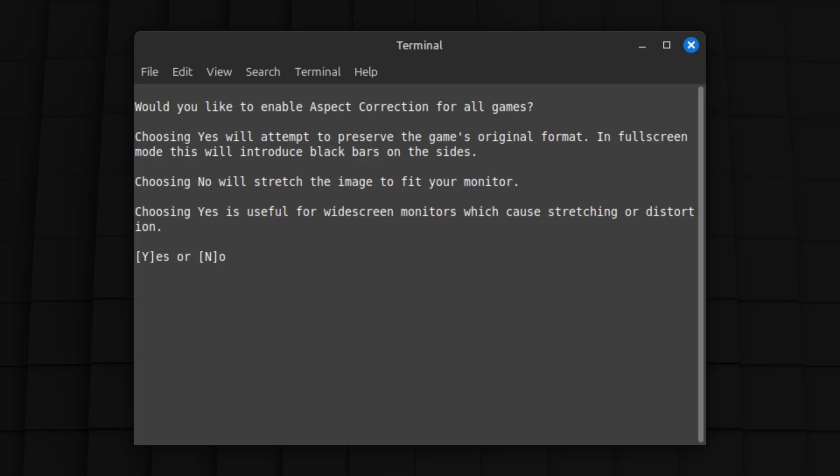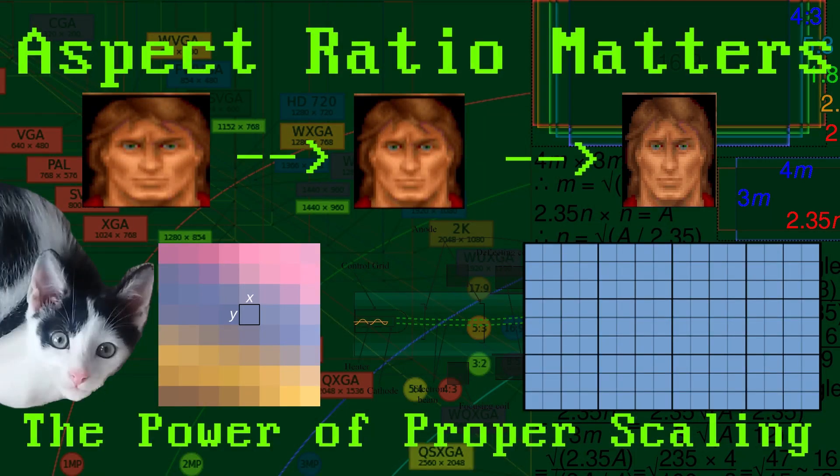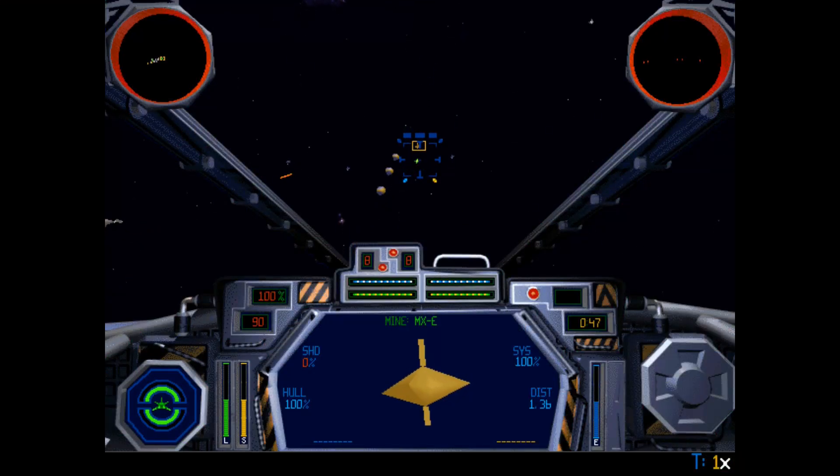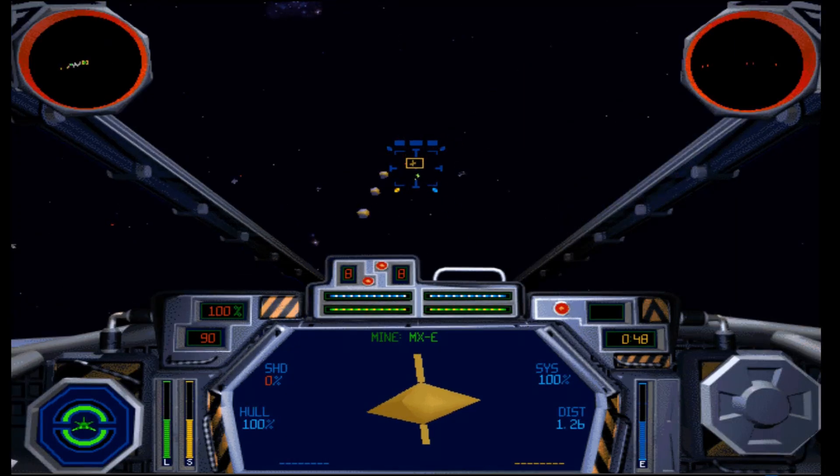Aspect correction ensures that most games run in a 4:3 ratio, which is the shape of many of the old CRT monitors that these games were designed for. This isn't as important as it used to be, and most people can select yes from here, as selecting no will cause it to stretch horribly in many cases.